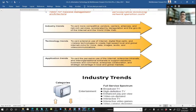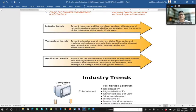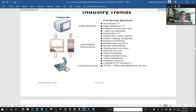The industry trend is towards more competitive vendors, trading alliances, and network services accelerated by deregulation and the growth of the internet and World Wide Web. The technology trend is towards extensive use of internet, digital, fiber optics, and wireless technology to create high-speed local and global networks for voice, data, image, audio, and video communication. Application trend is towards increased use of the internet, enterprise intranet, and inter-organizational extranets.